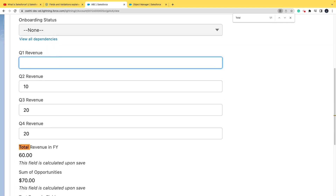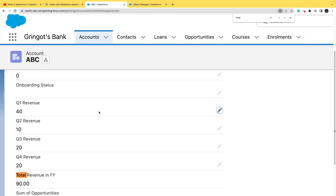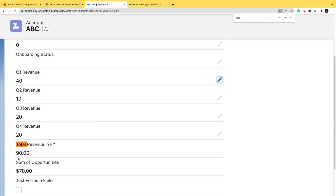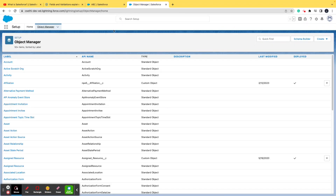Let me change a value to 40 and save it. It got updated to 90 dollars — 90 is 40 plus 10 is 50, plus 20 is 70, plus 20 is 90. That is the sum shown in 'Total Revenue in Financial Year' on the front end.